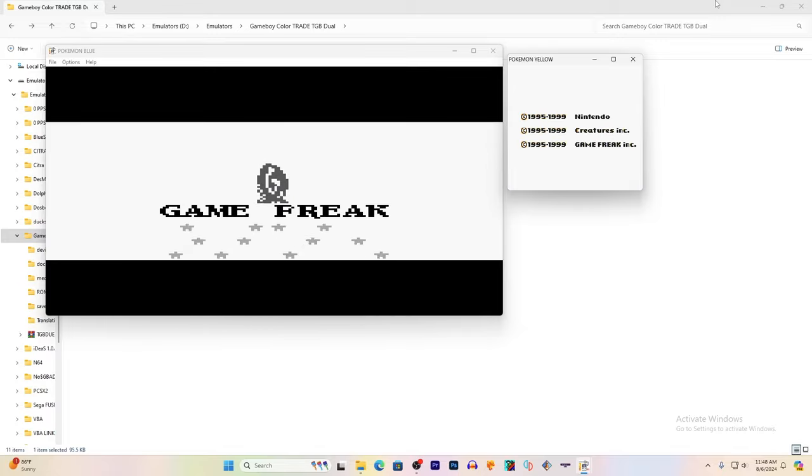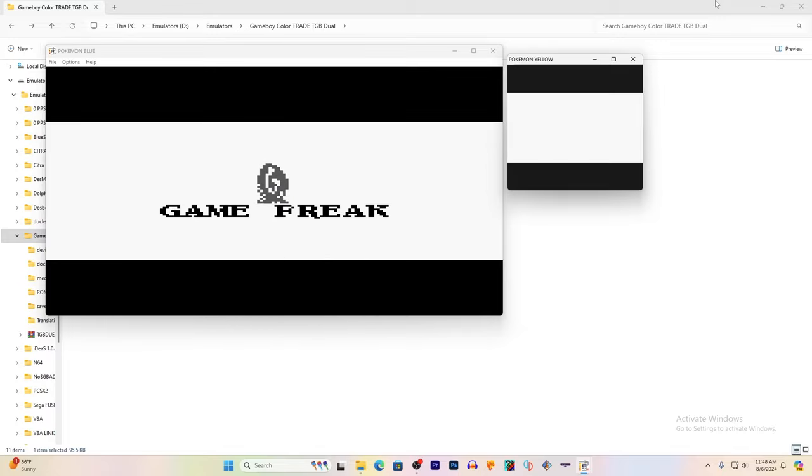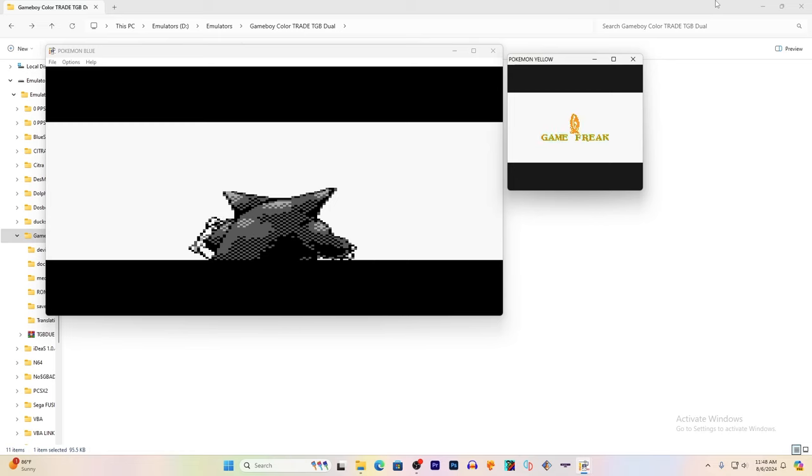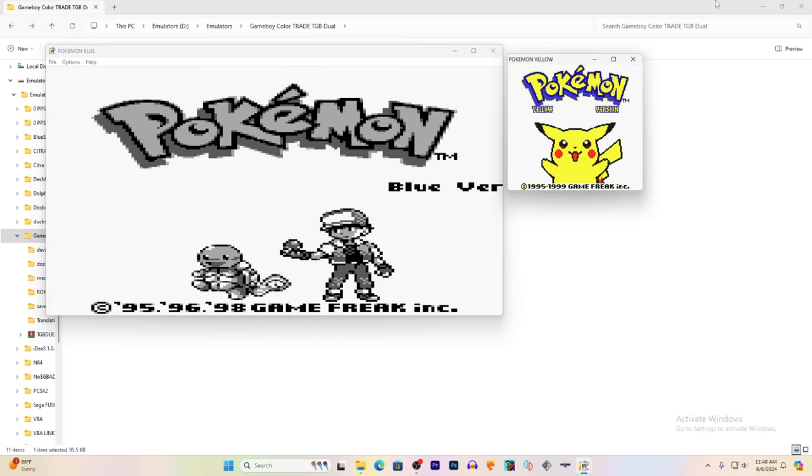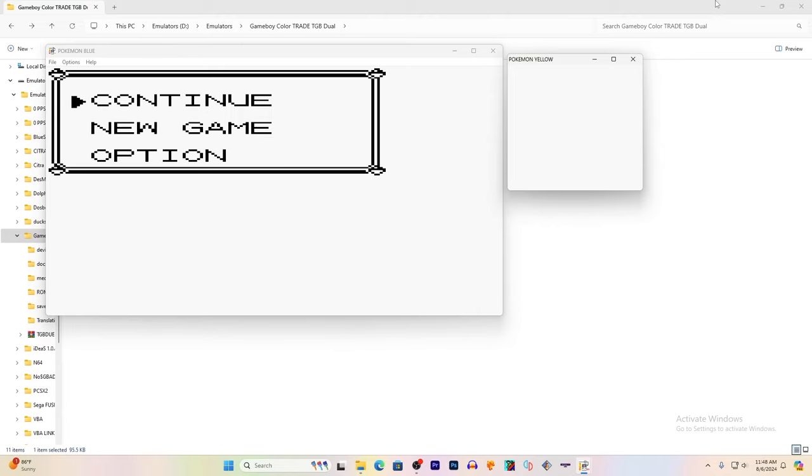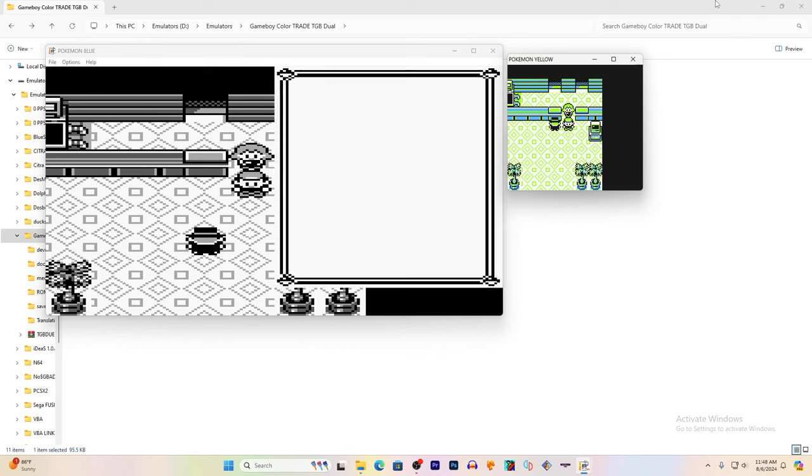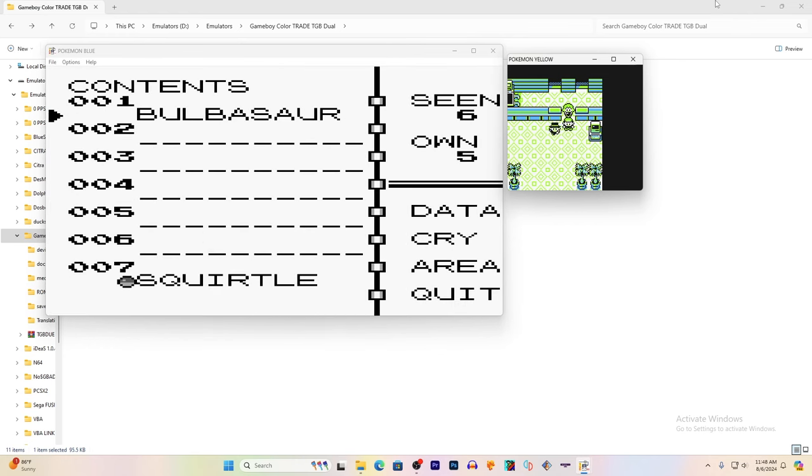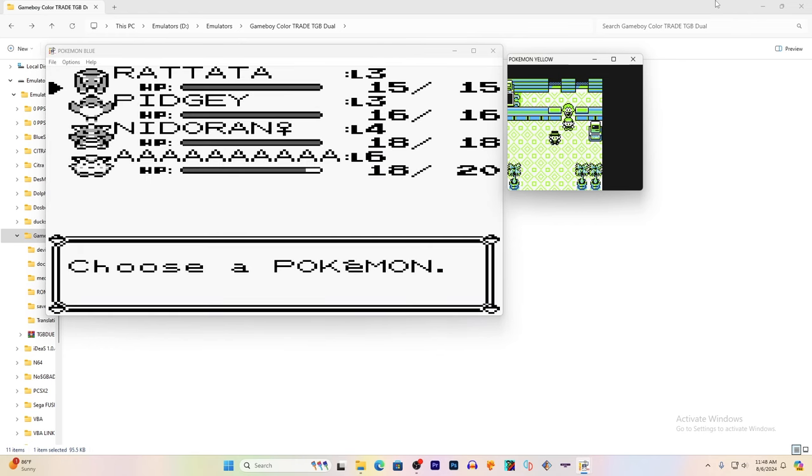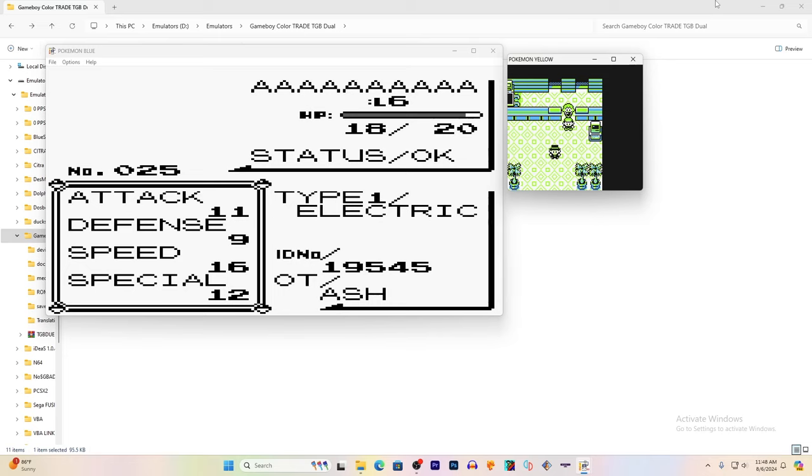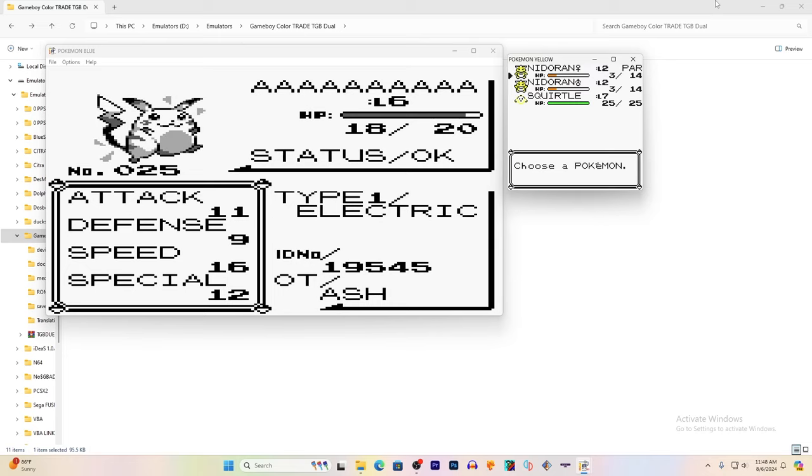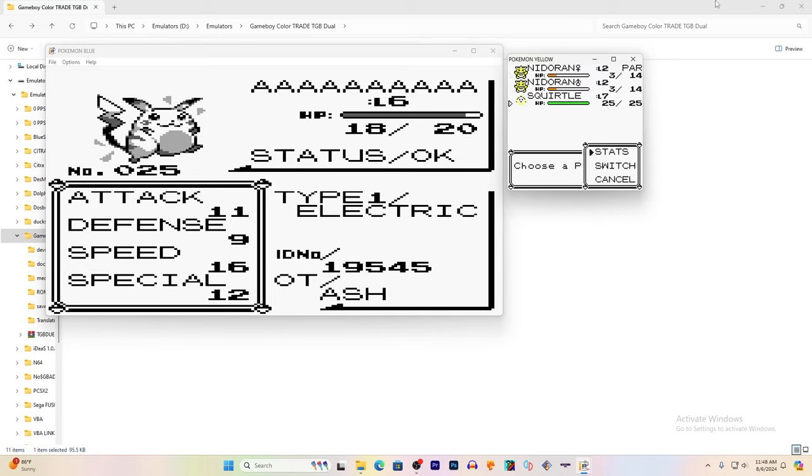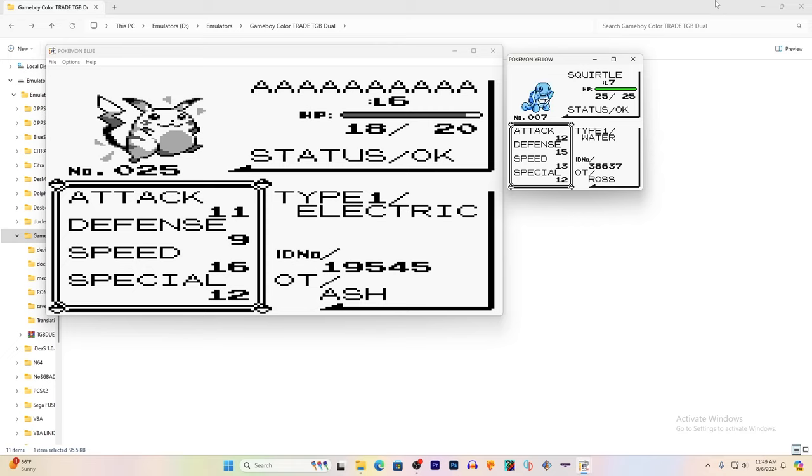And when you reset it and load your game back up, you should have the Pokemon that you traded. Let's find out. And as you can see, the trade was successful.